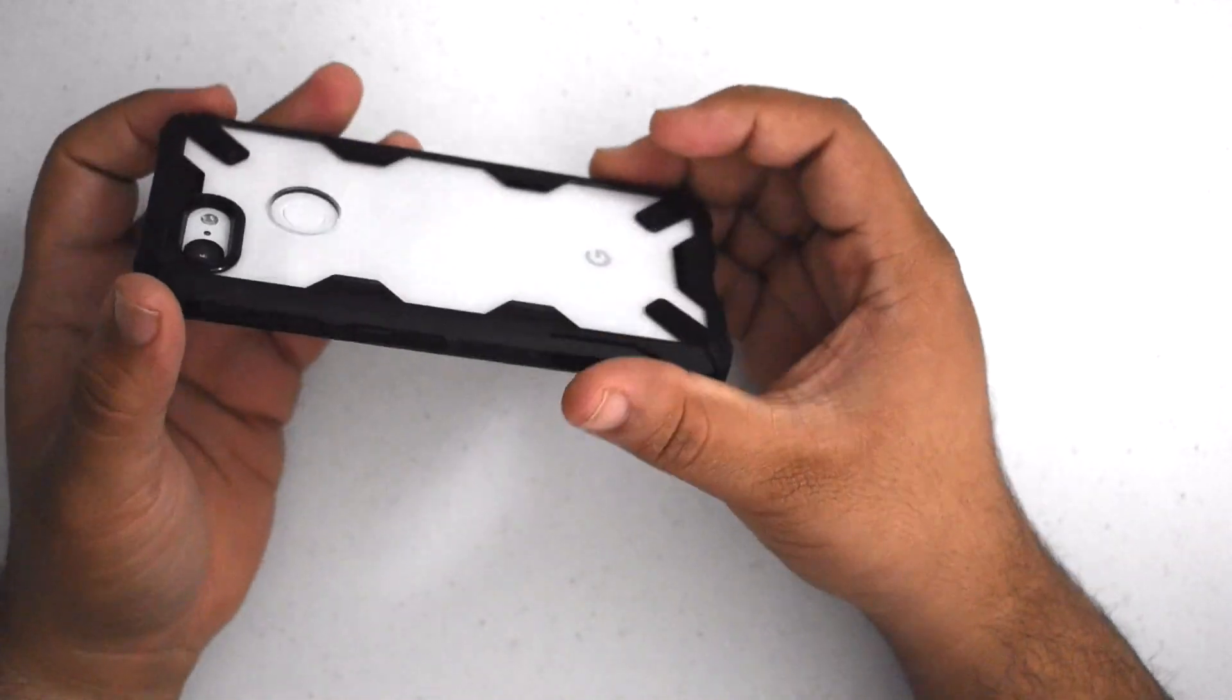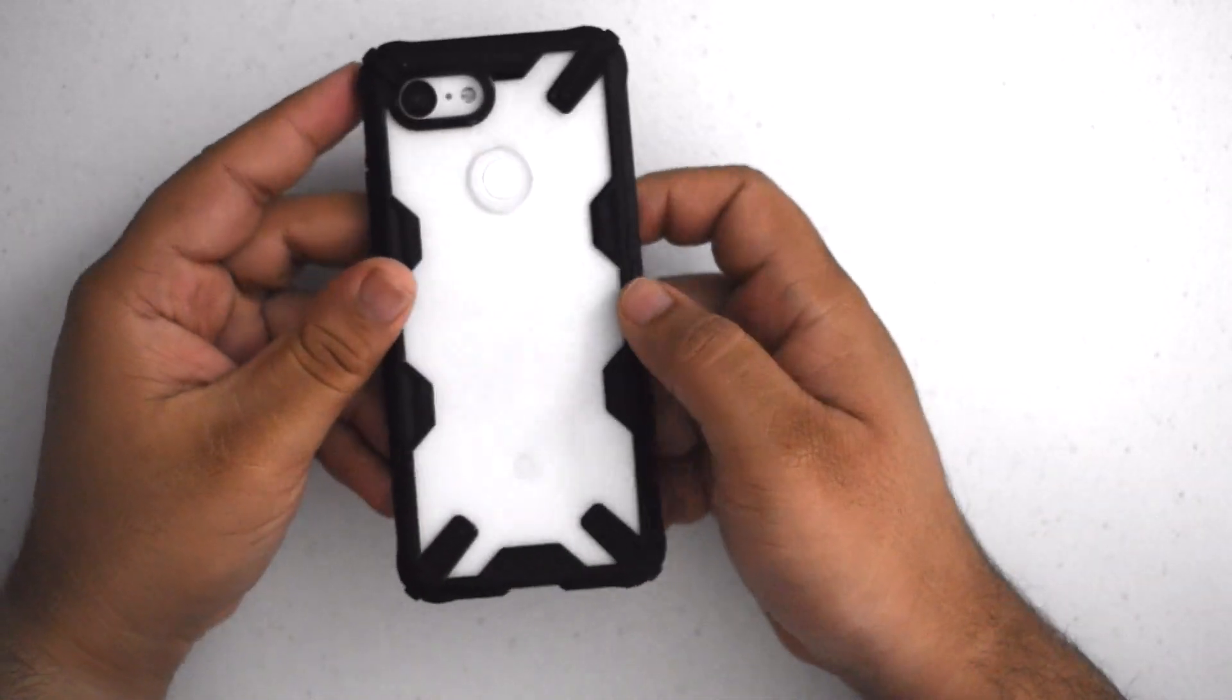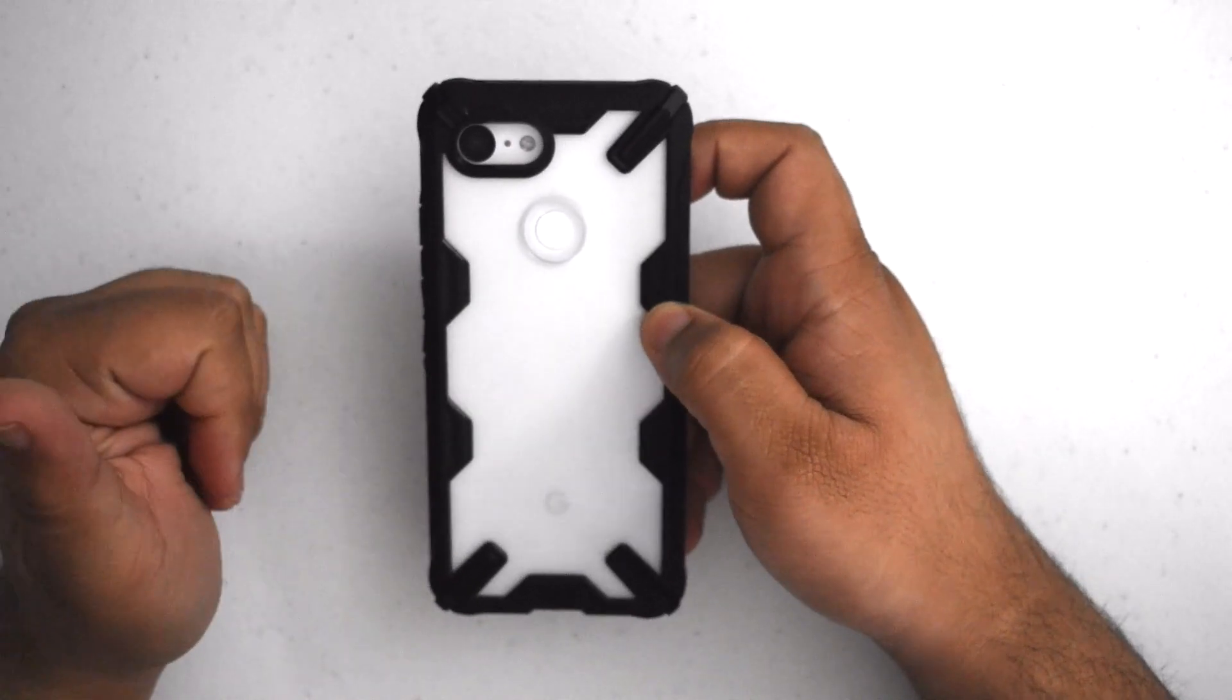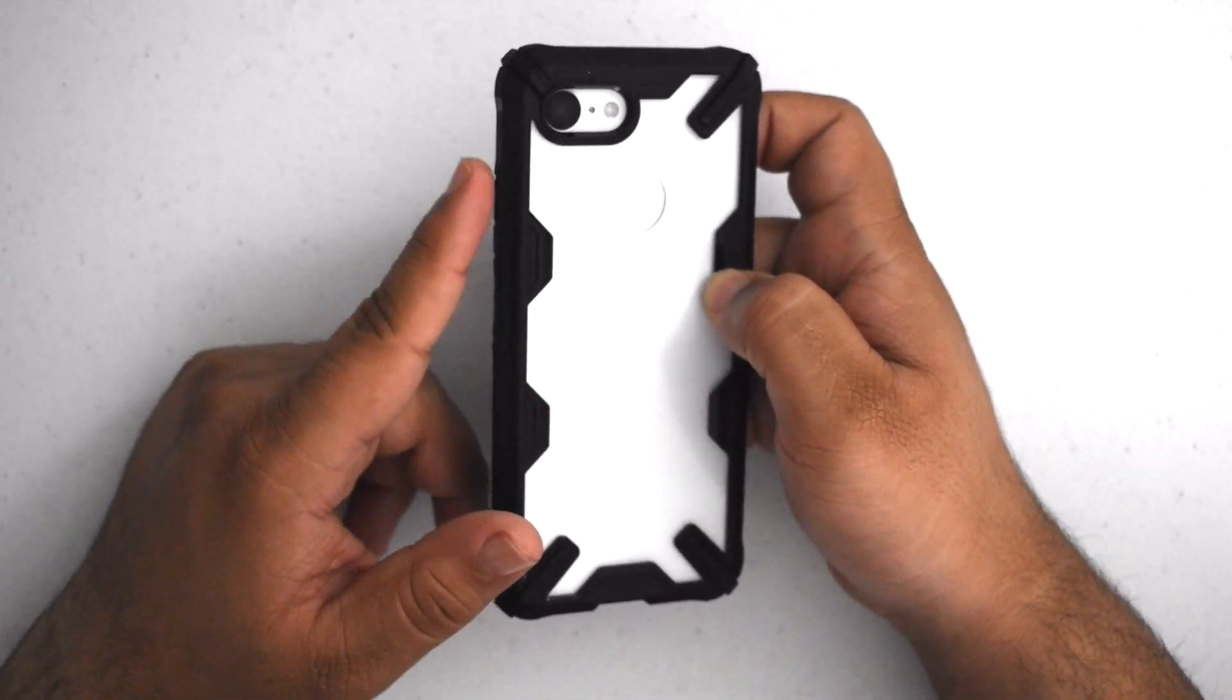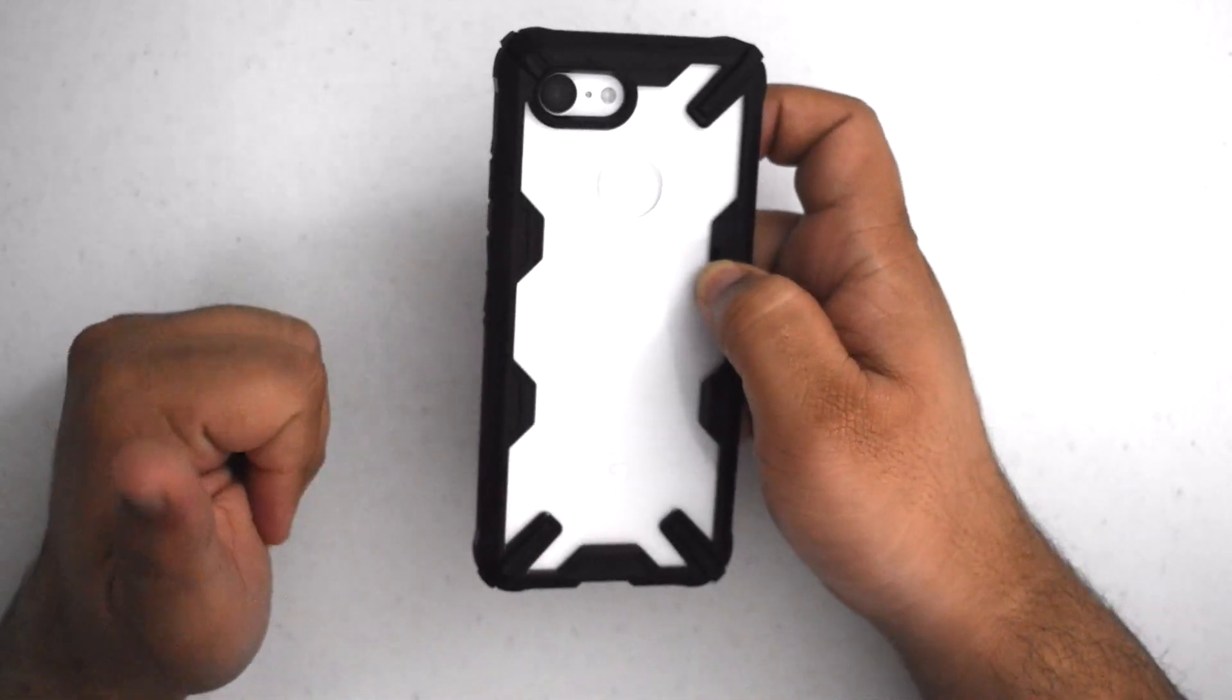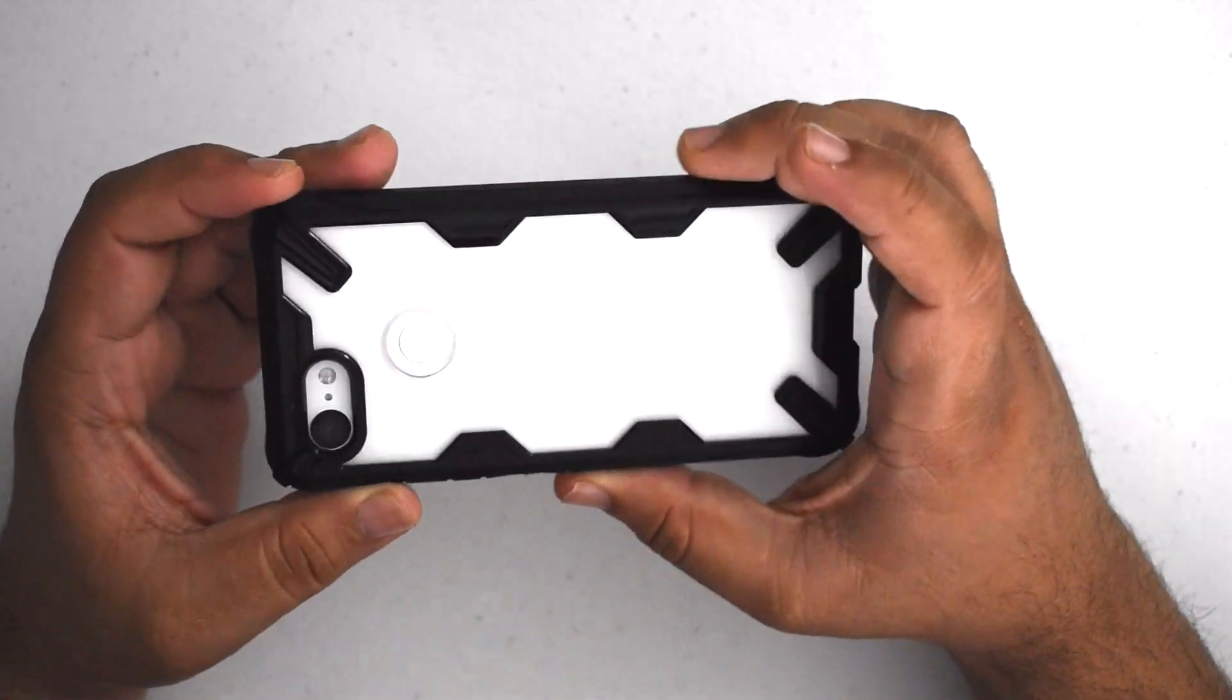So the Ringke case is $11, it's $12 on Amazon. I'll have the link down in the description below. I definitely recommend this one, especially if you have trouble with the power and volume button. This is definitely one of my favorite Pixel cases.